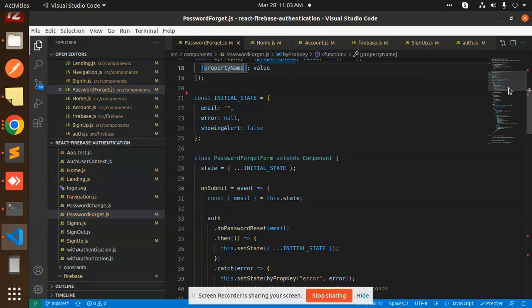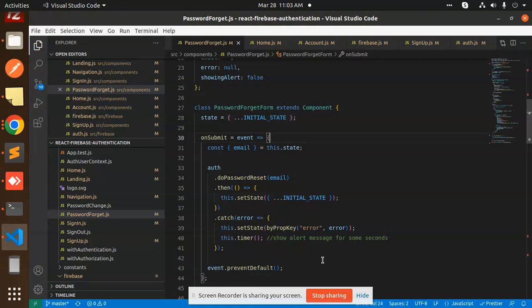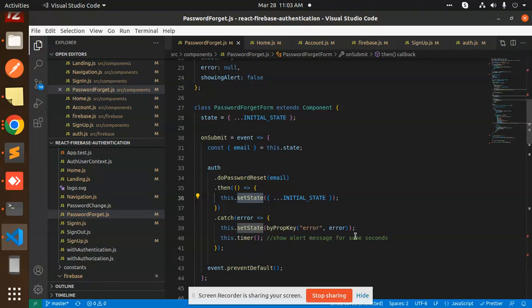Then after that, we are sending the reset password link - this function on submit. This will do the rest of the process with the email we have. Then it will check and set the state, otherwise it will show you the error.